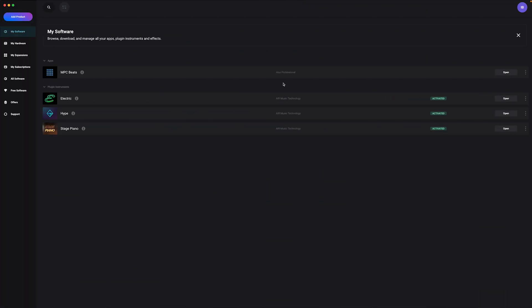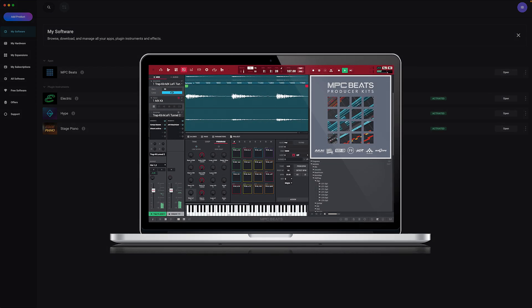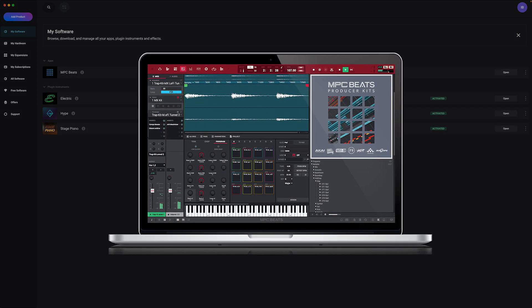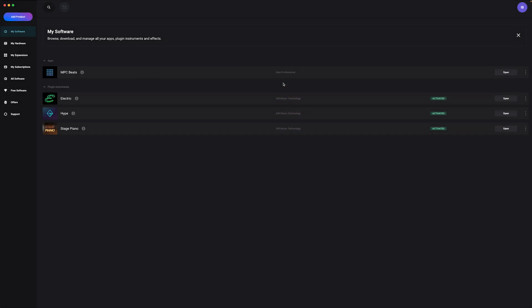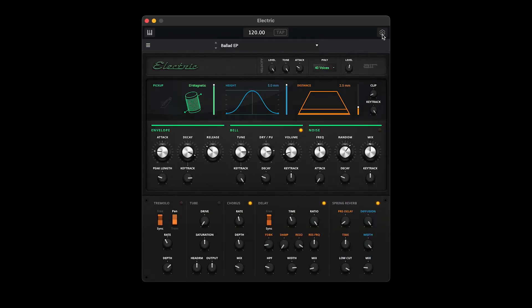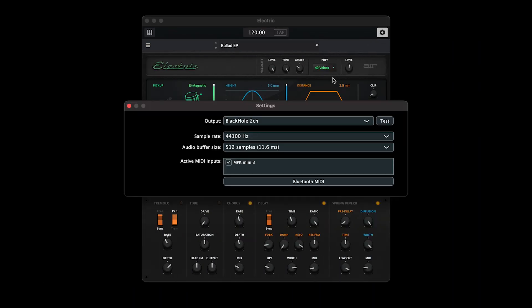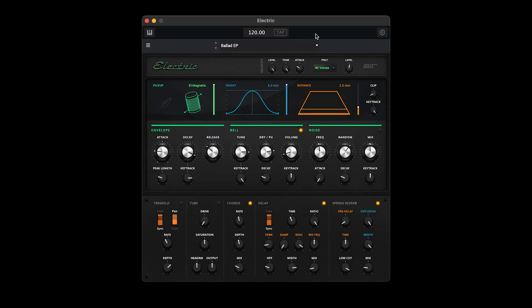The plugin instruments you just installed can be used either in MPC Beats, which we'll get to later, or as a standalone application — just click Open next to one of them. In the Settings menu, make sure that your desired audio output is selected and that your MPK Mini is checked under Active MIDI inputs. Using these instruments in standalone is great for experimenting and quickly fleshing out ideas without having to open a DAW.